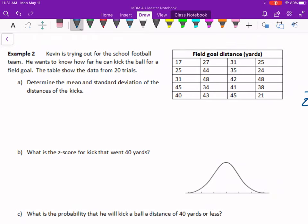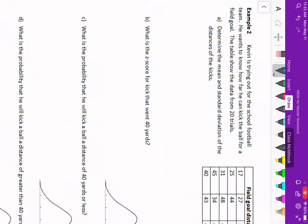We can use z-scores for normal distributions to estimate probabilities, but we need the mean and standard deviation. Kevin is trying out for the school football team and wants to see how far he can kick the ball. He does 20 kicks and measures each one so he can figure out his mean and standard deviation. We can add them all together and divide, and use the formula from a previous lesson to calculate standard deviation, but remember we also learned an easier way — using the calculator's stat function.